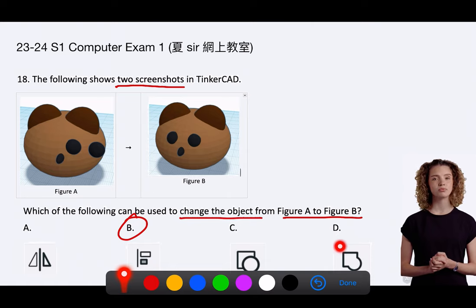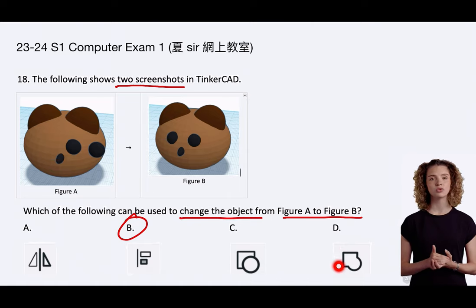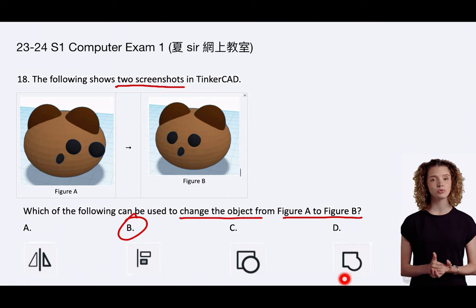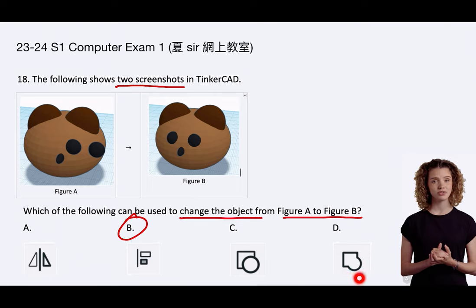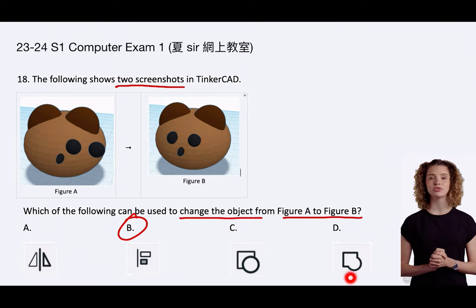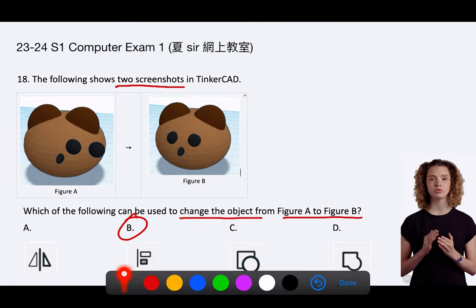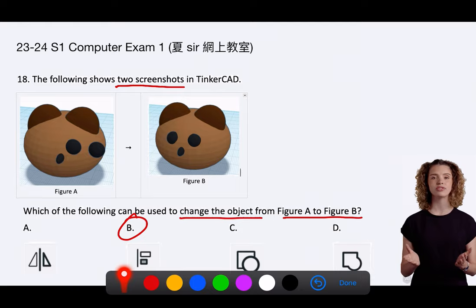D. Group. The Group tool combines multiple shapes into one object. This would not correct the dislocation of the eyes. It would simply group them with the bear's head as they are.